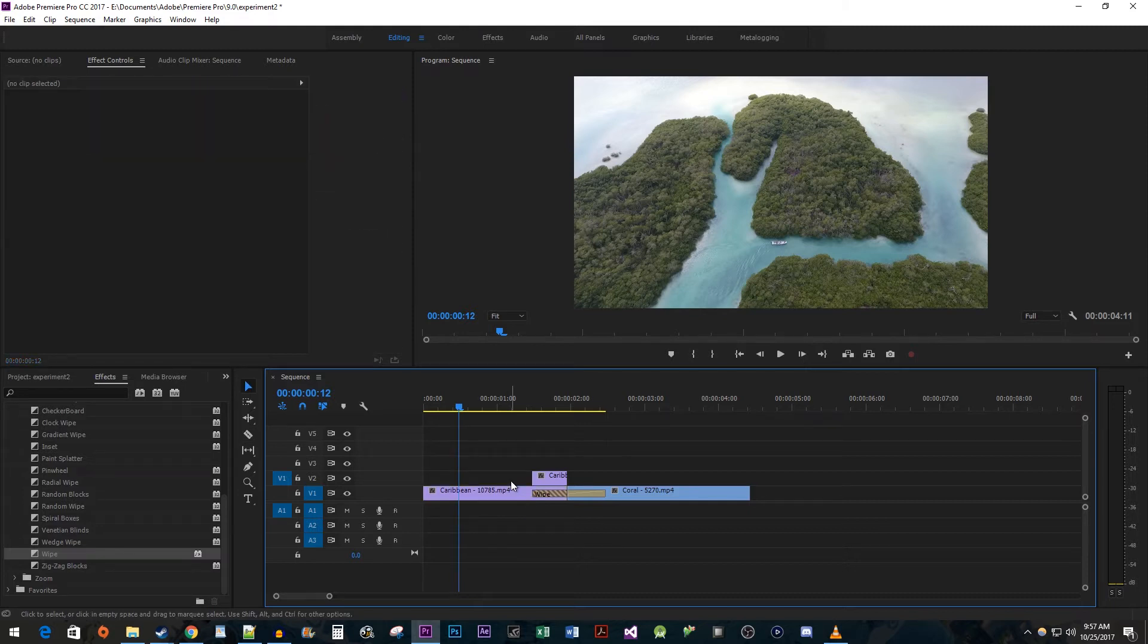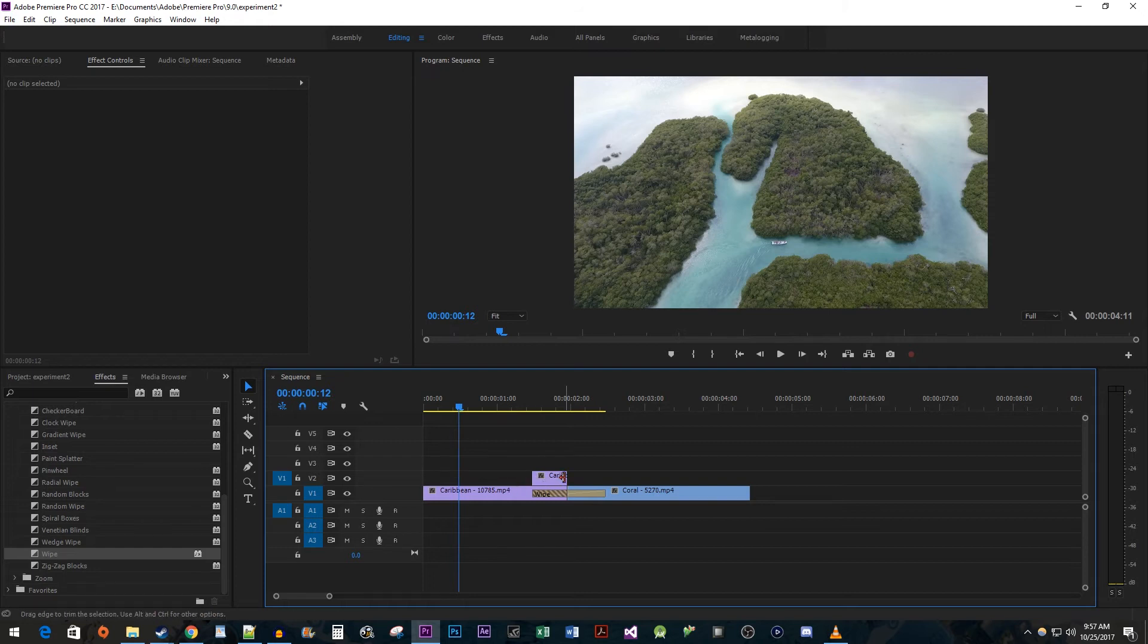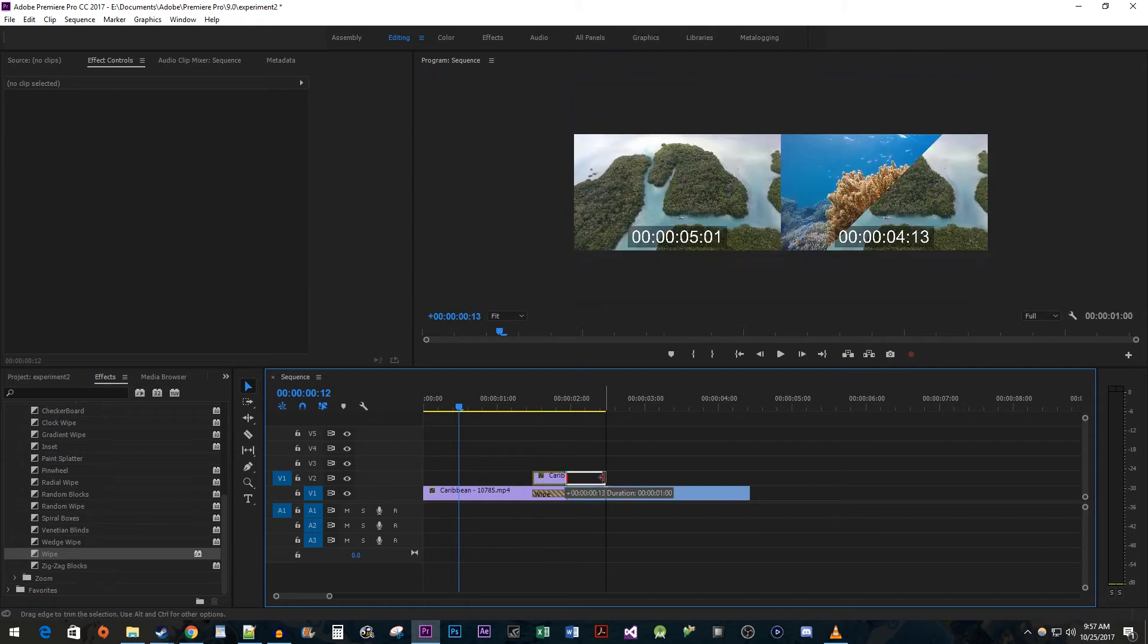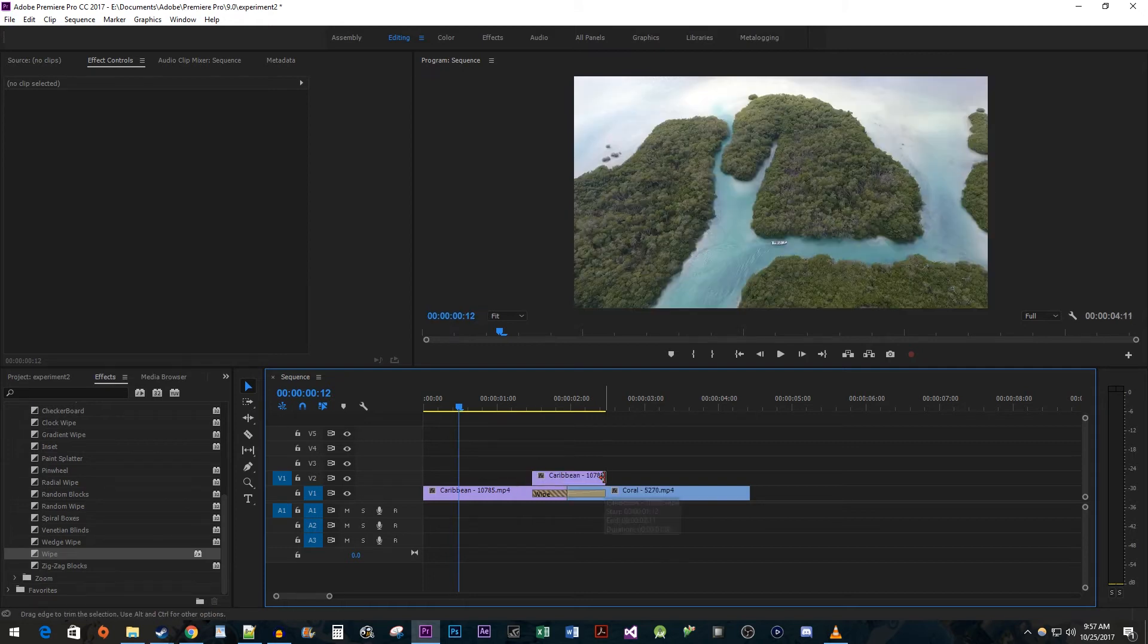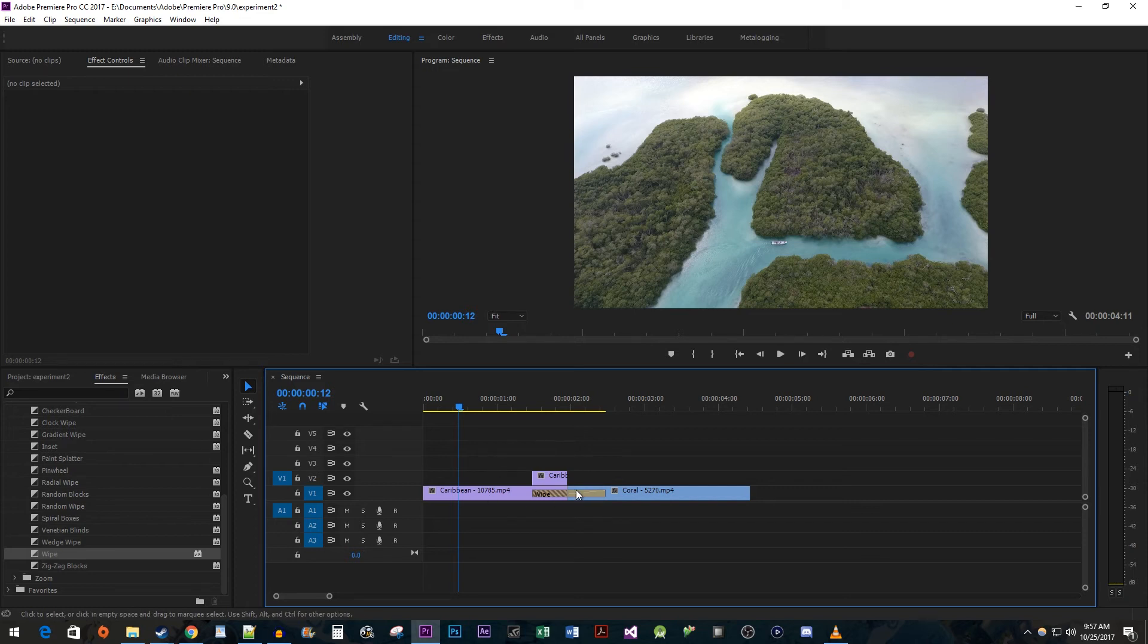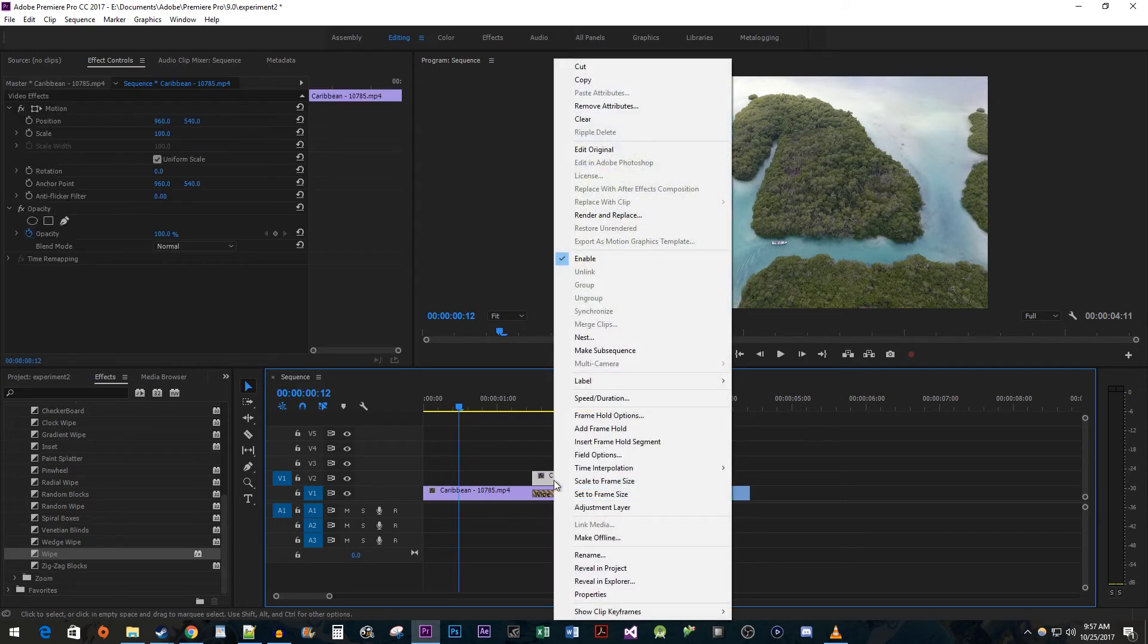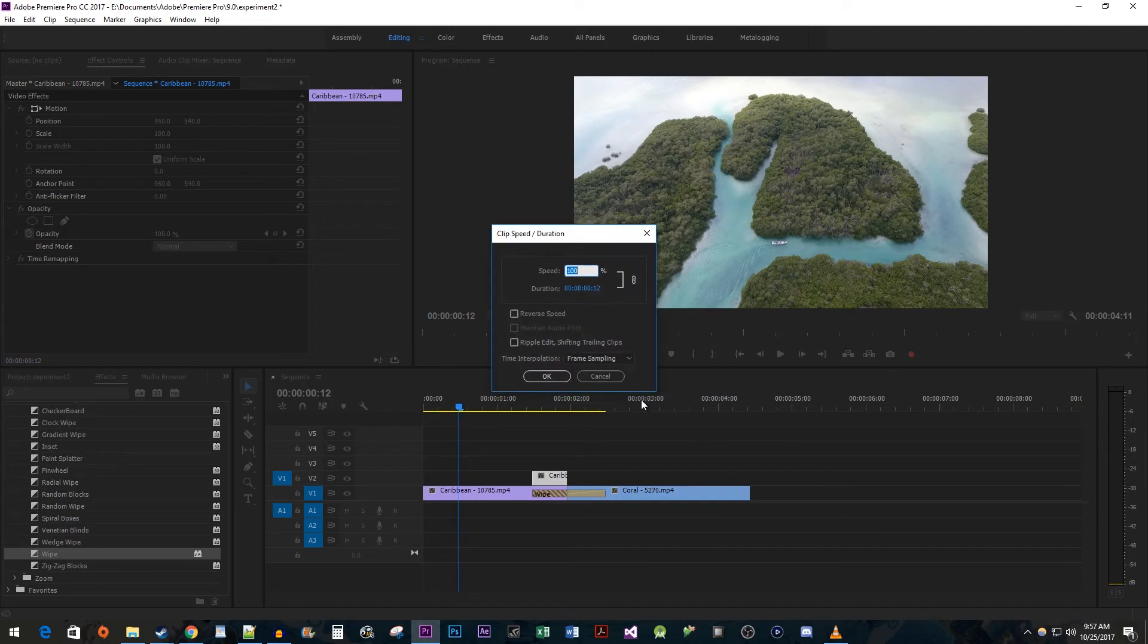Now you have a couple choices here on how to extend your clip based on your footage. If, like me, you already made a cut at the end of your footage, you can just extend your duplicated clip to match the length of the transition. Otherwise, if you have nothing to extend, right click your duplicated clip and go to Speed/Duration, change the speed to 50% and hit OK.